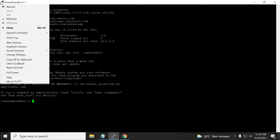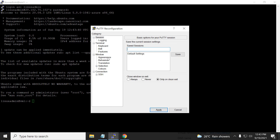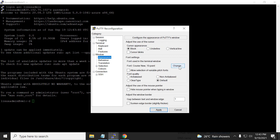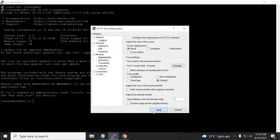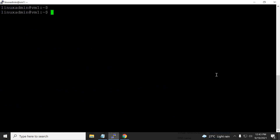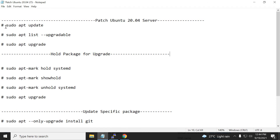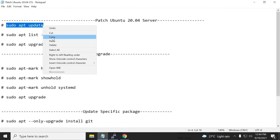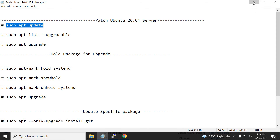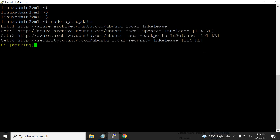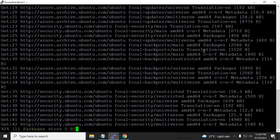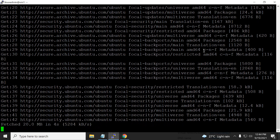We have successfully logged into the server. I am increasing the font size to 16 so we can see it easily. The first command, as we can see in the list, is `sudo apt update`. What this command does is update your local cache URL and repository URL — it fetches and validates against the repository.